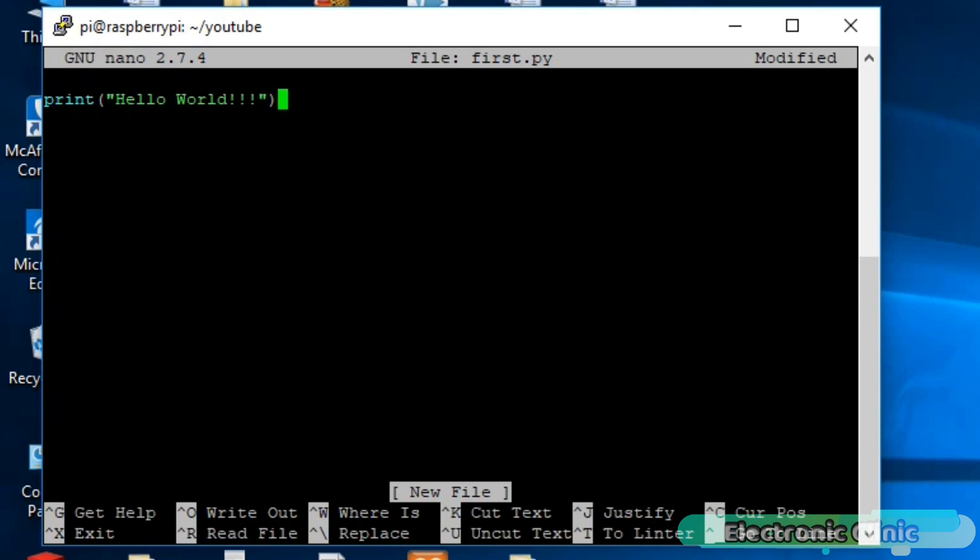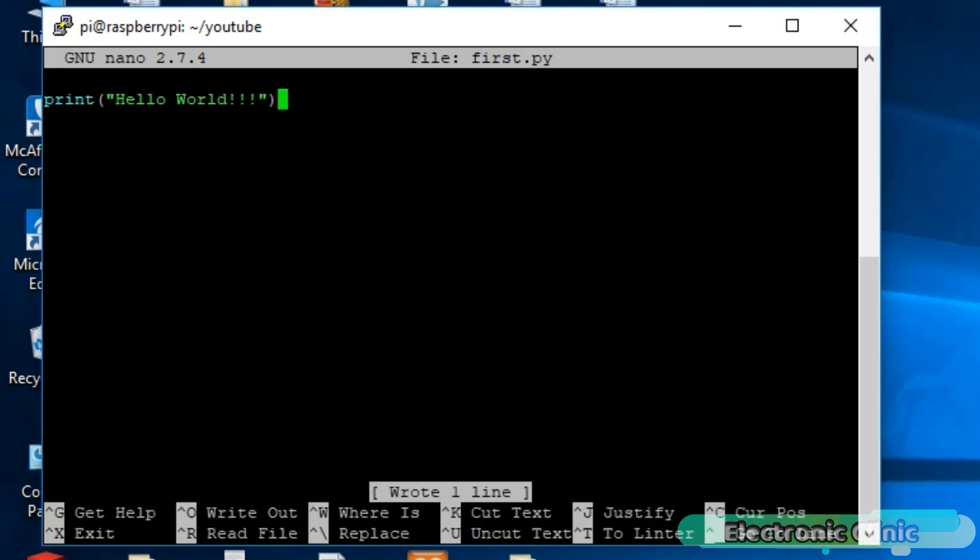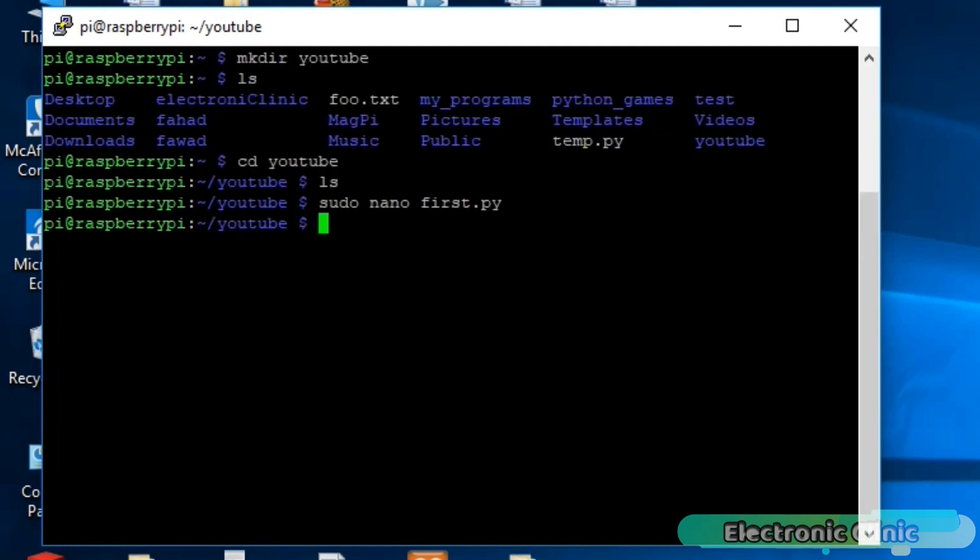Unlike Arduino programming, we don't need any semicolon at the end. Press Ctrl O on your keyboard to save this file and simply press enter as we have already created a file. Now press Ctrl plus X to exit the editor.